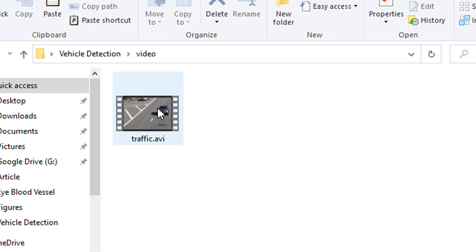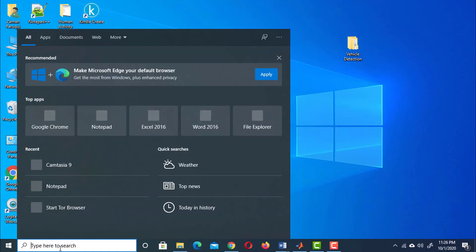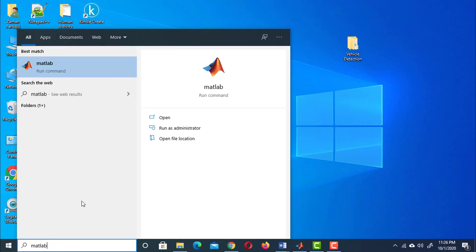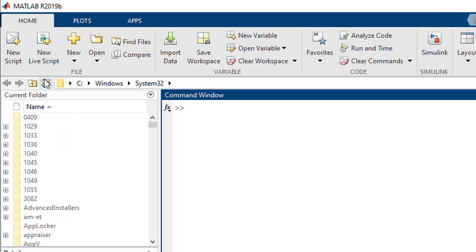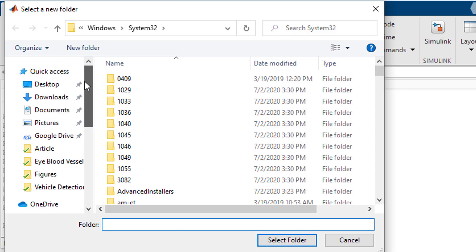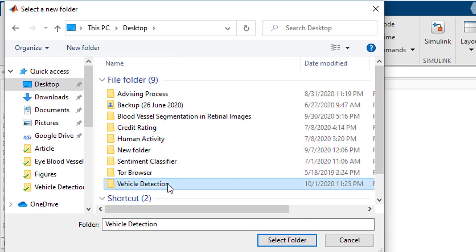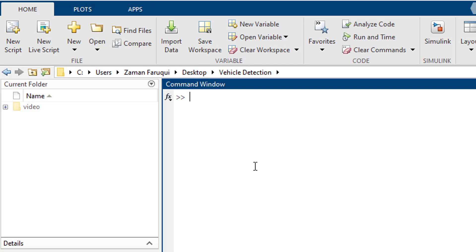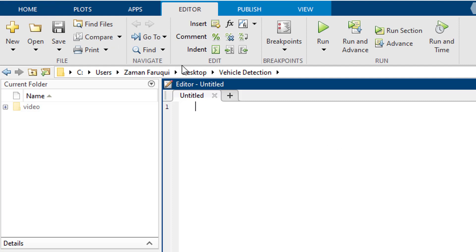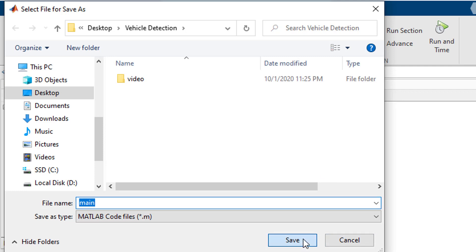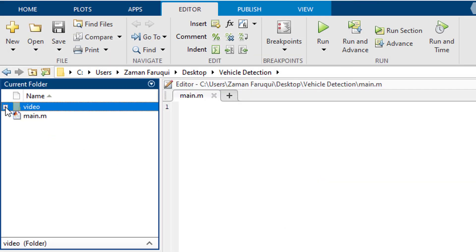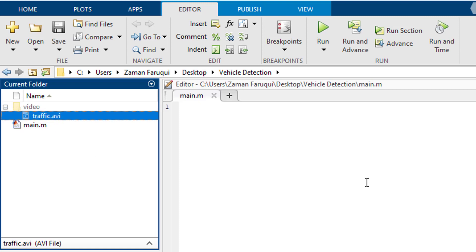I've already downloaded a video named 'traffic' and kept it inside this folder. Now launch MATLAB, then click on the browse for folder icon, locate the folder we created and click 'Select Folder'. Now we are in our working directory. Create a new script by clicking here and save it as 'main'. Here is our script and the video is inside the folder. Now we are ready to start coding.